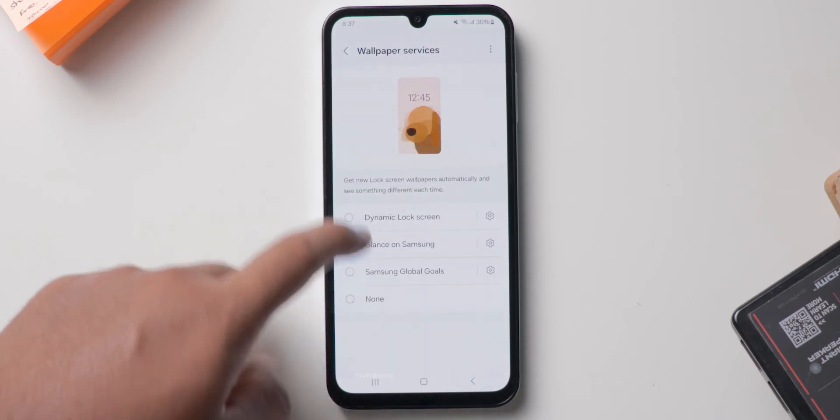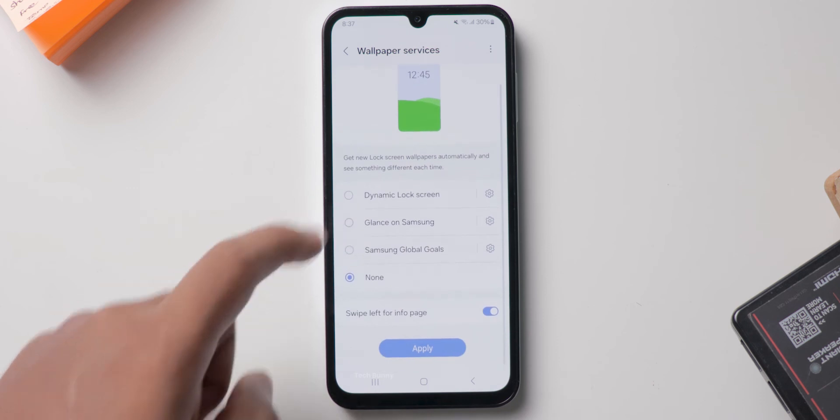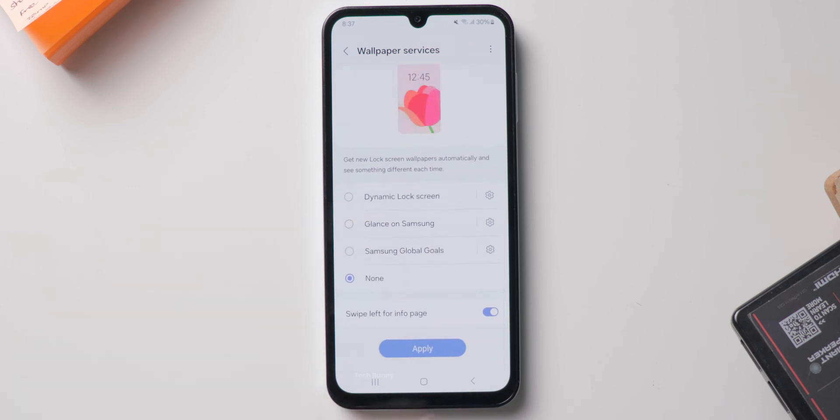These are the options it will show. By default, Glance on Samsung is turned on. Change this to None and click on Apply. That's all — now there will be no ads on the lock screen. You can observe here.